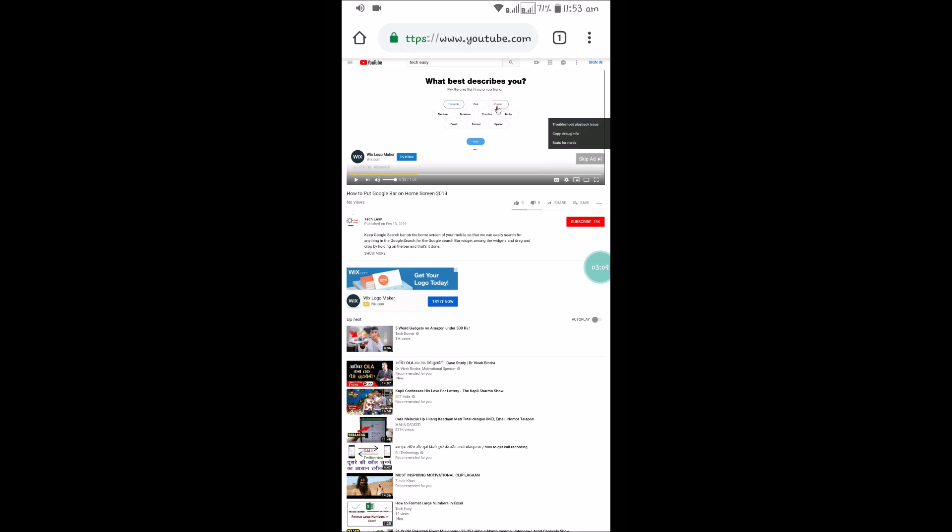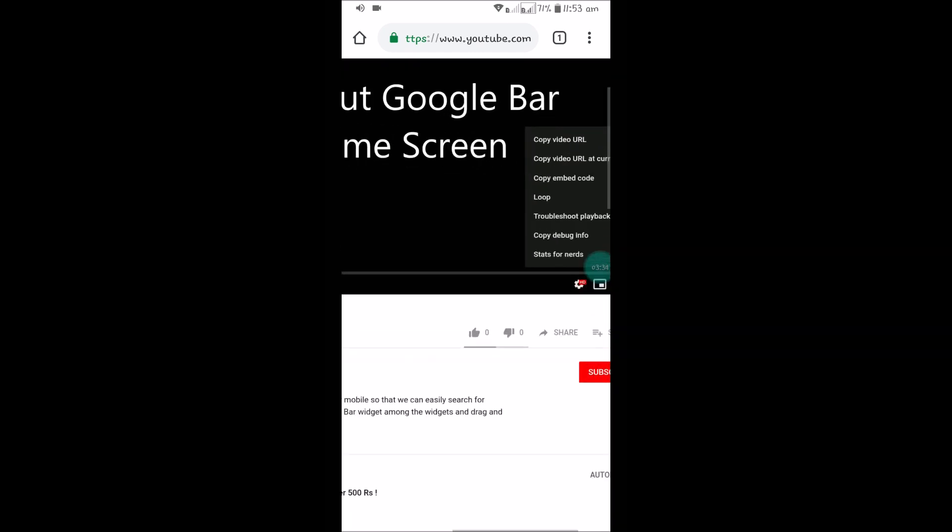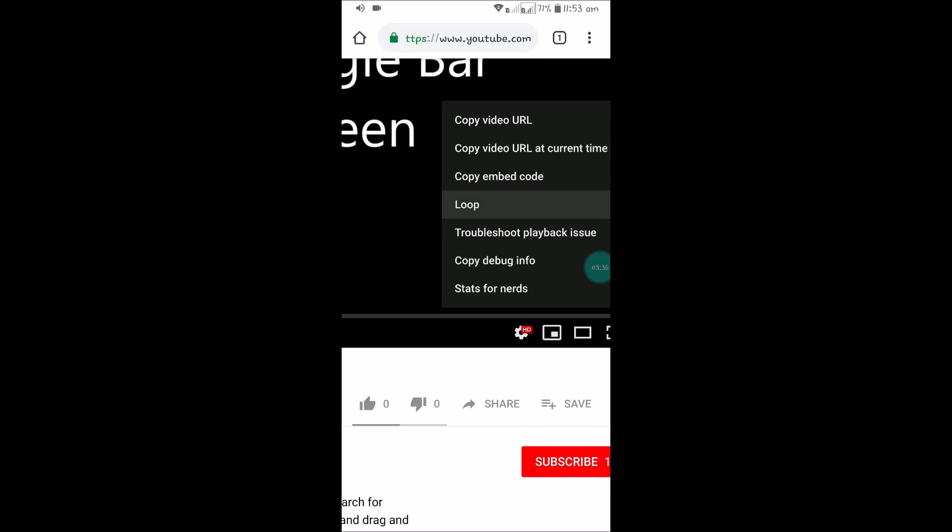Just you need to press and hold on the video. See here, keep a finger and press and hold. And here you can see the option one, two, three, four. See here, Loop. If you click on Loop, this video gets playing repeated on the background while you're working on other apps.